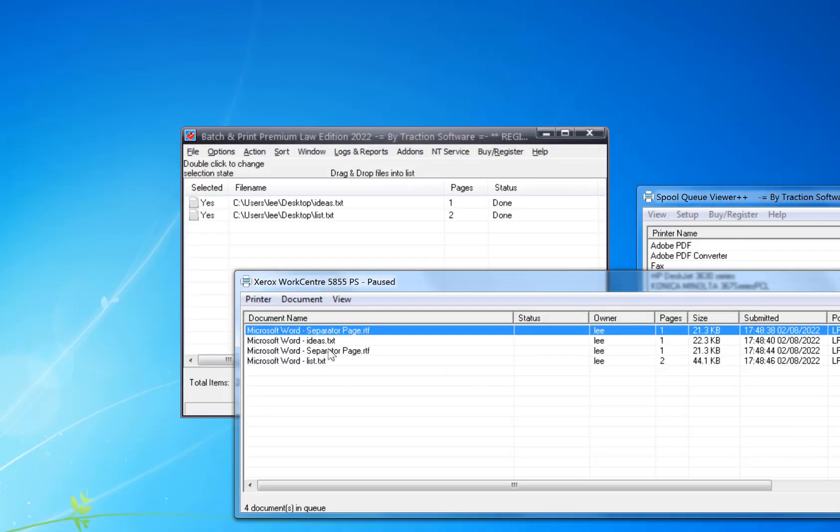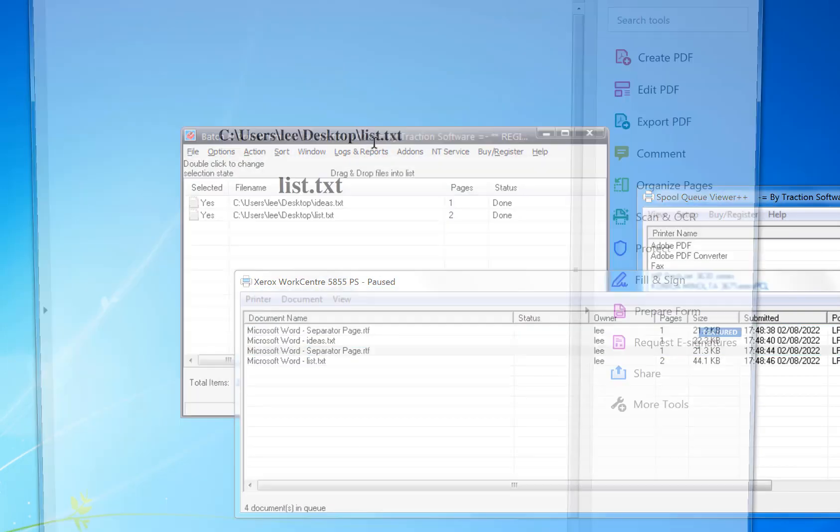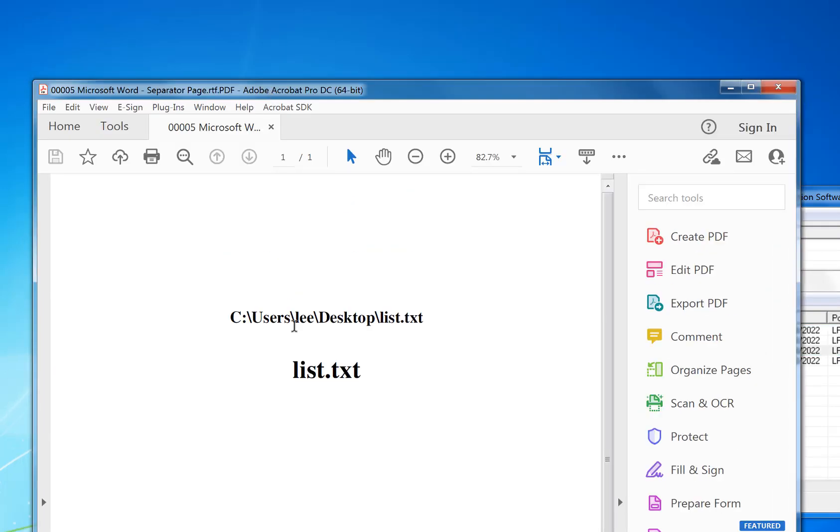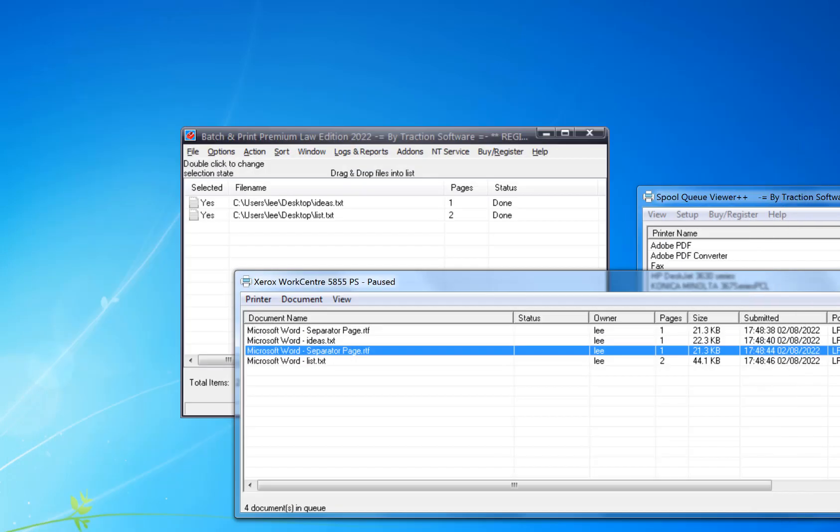And the next file is the list file and the List.txt and that's it, give it a try.